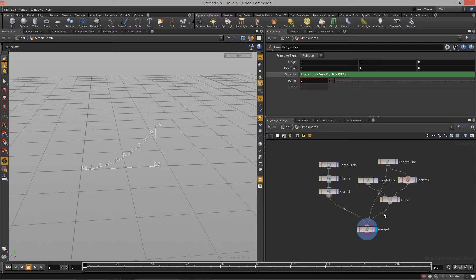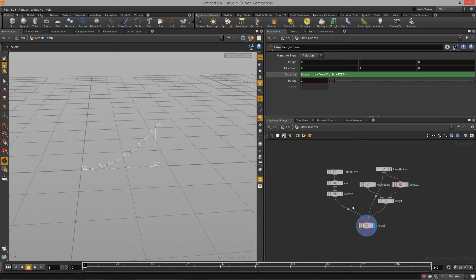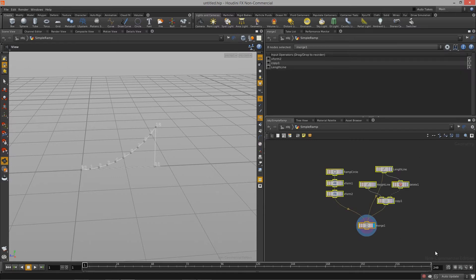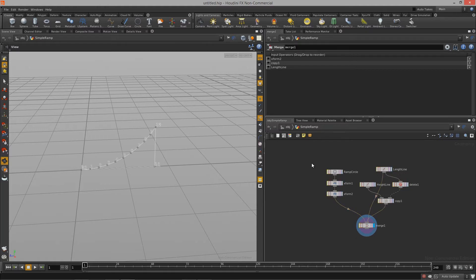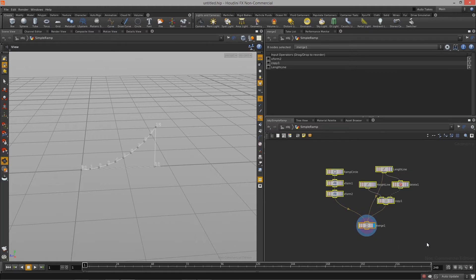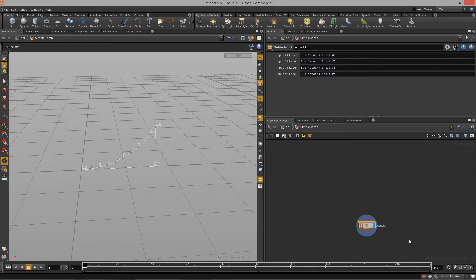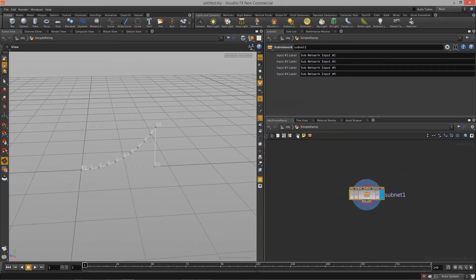Now to do that what we need to do is we actually need to bundle all these nodes up into a single node. To do that we just need to select all of our nodes in our graph and hit shift C on the keyboard and when we do that you'll notice that now we have another node.